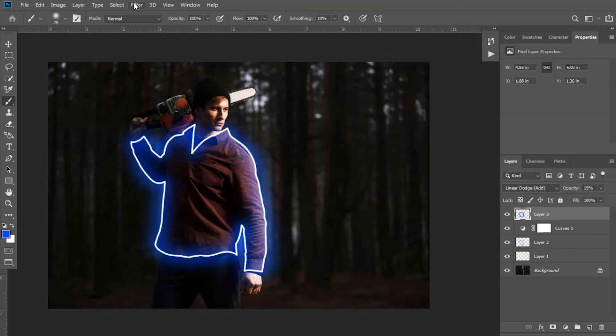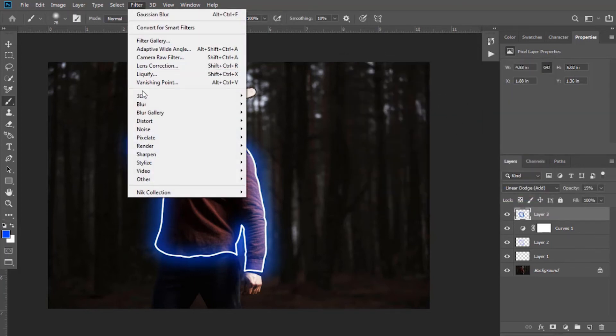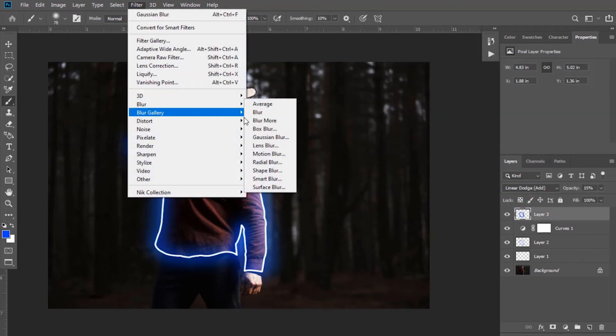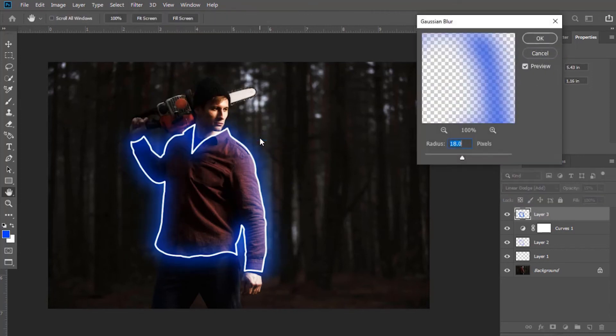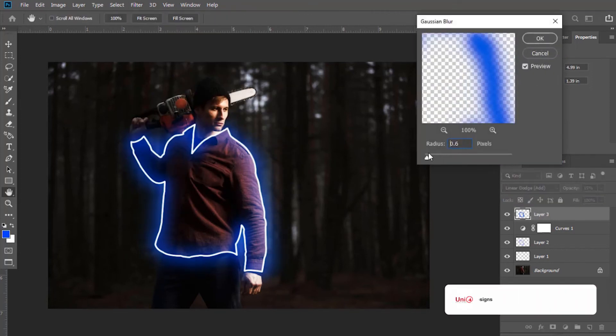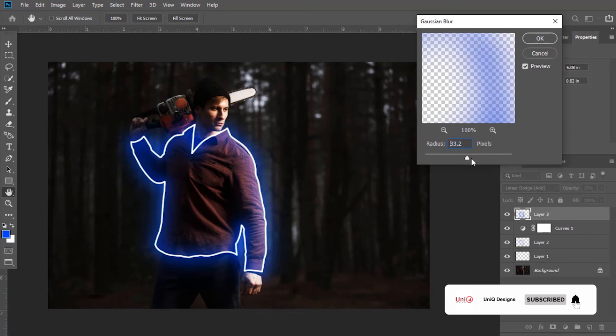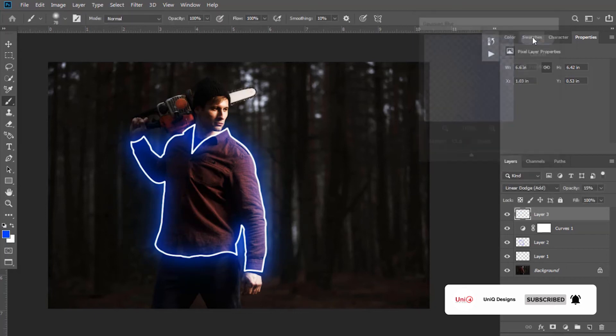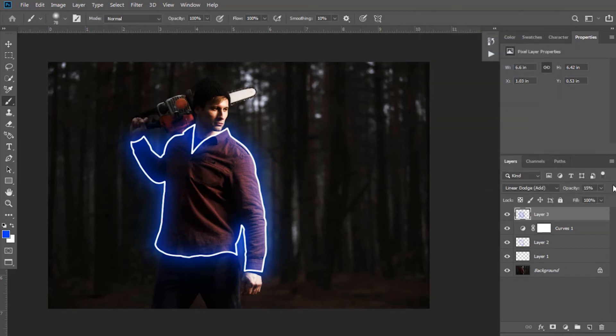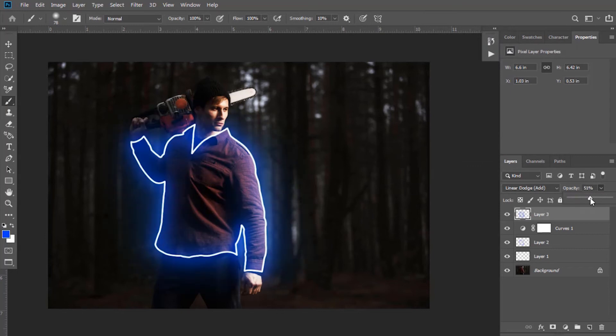Now you can apply gaussian blur to this layer as well. Adjust it accordingly. You can adjust its opacity if you want.